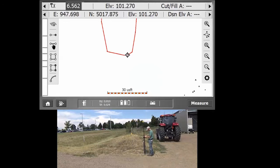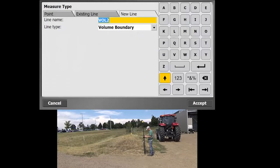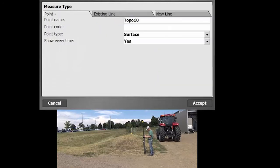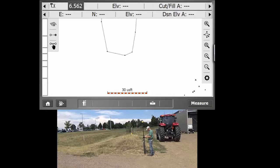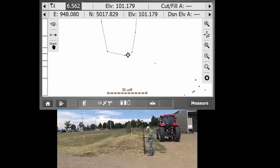And then once you want to get near closing it, you don't have to measure exactly at the same point. You can go ahead and to close it automatically, just switch back over to Point Measurement. You can hit Accept, and that will close out the volume.